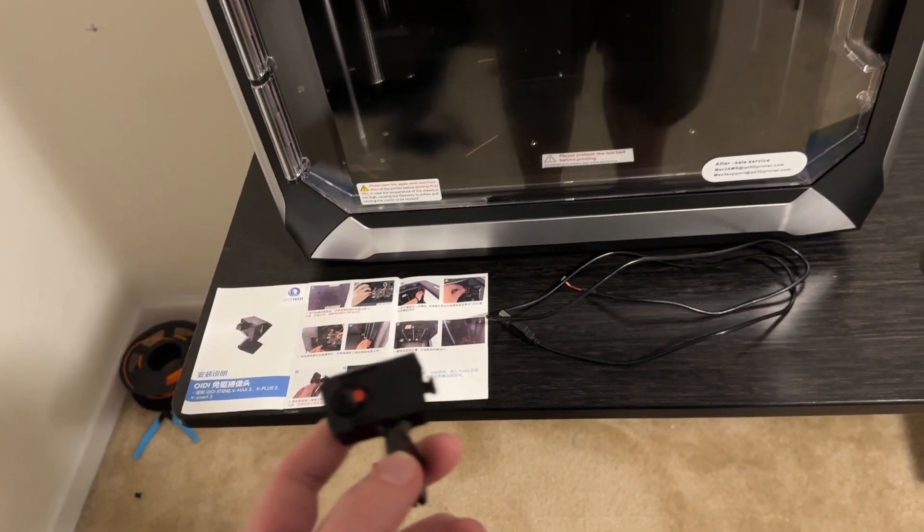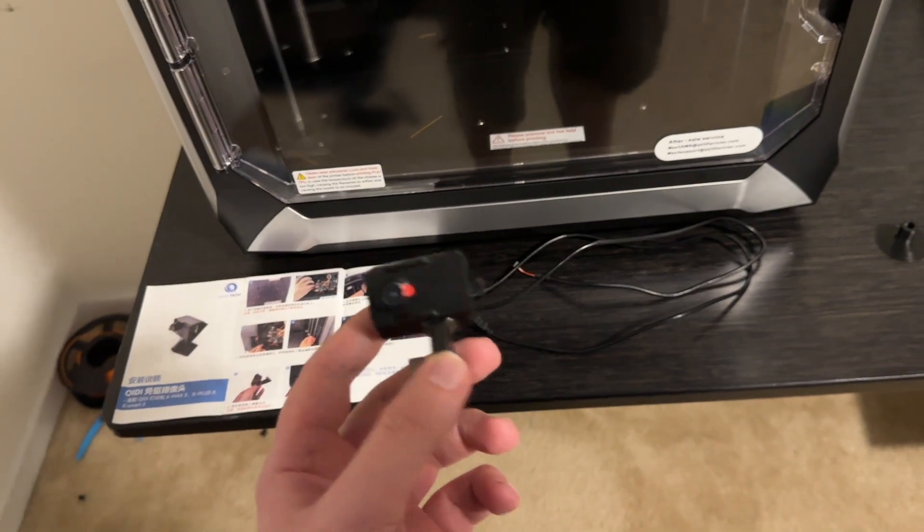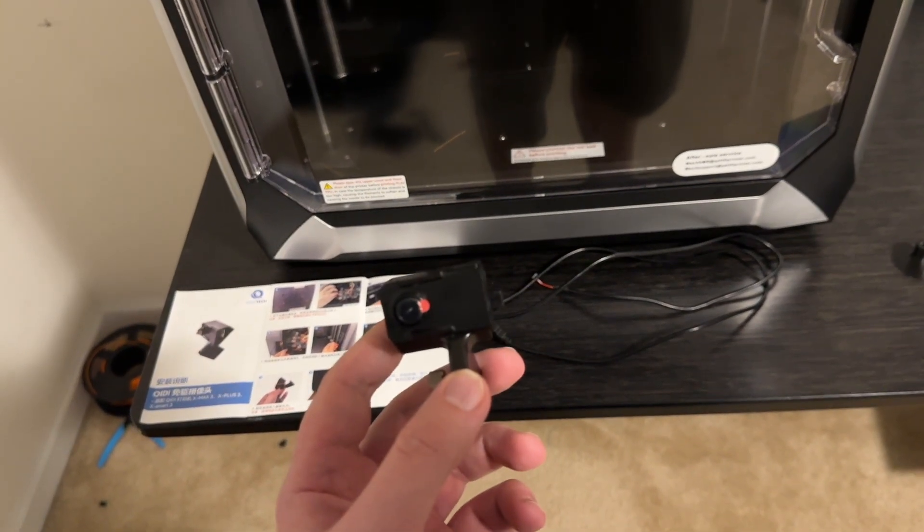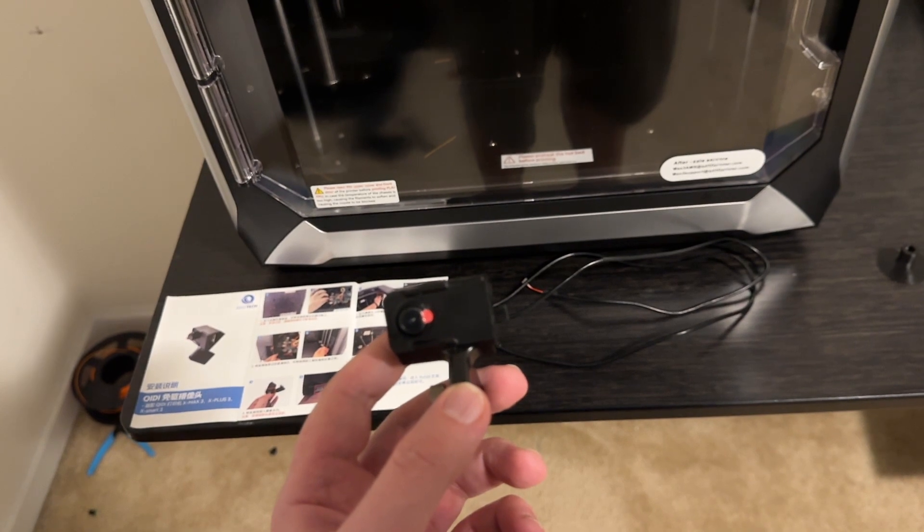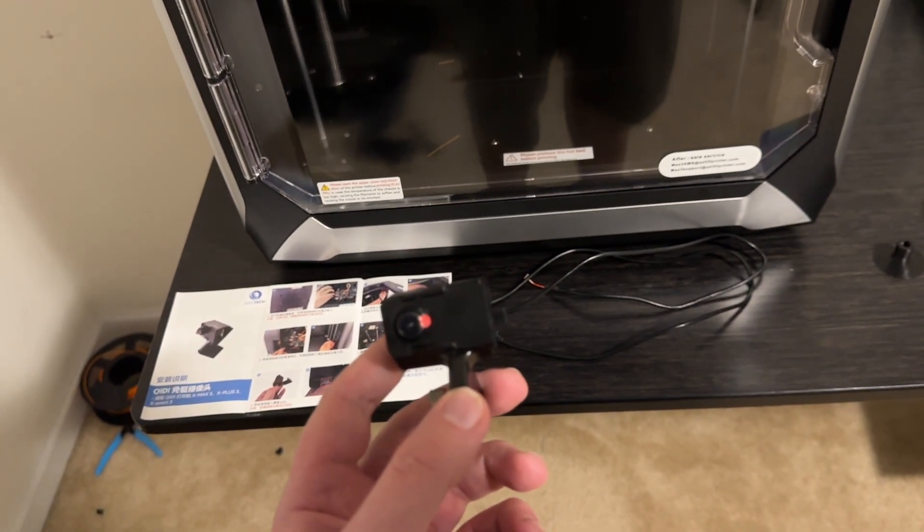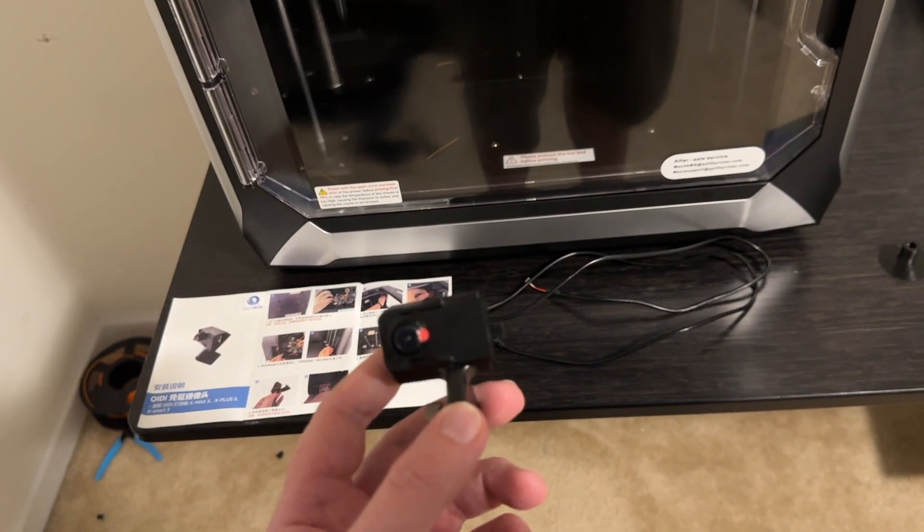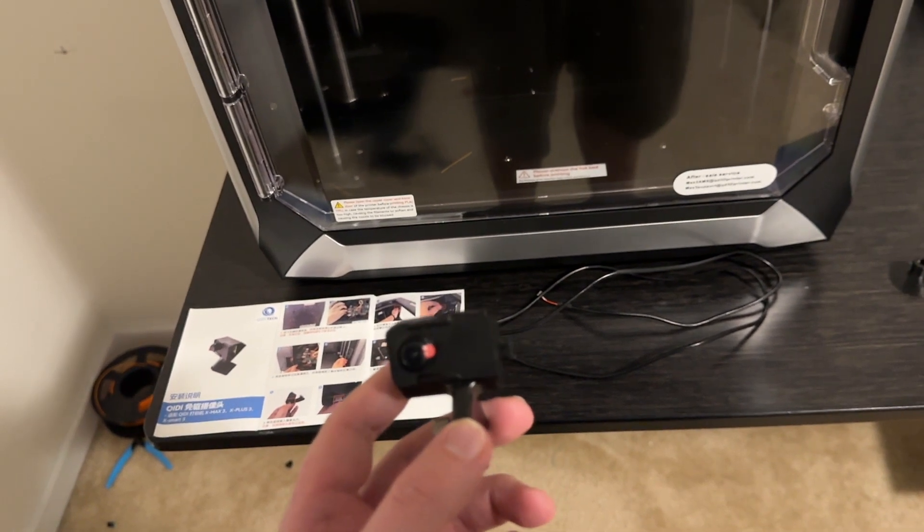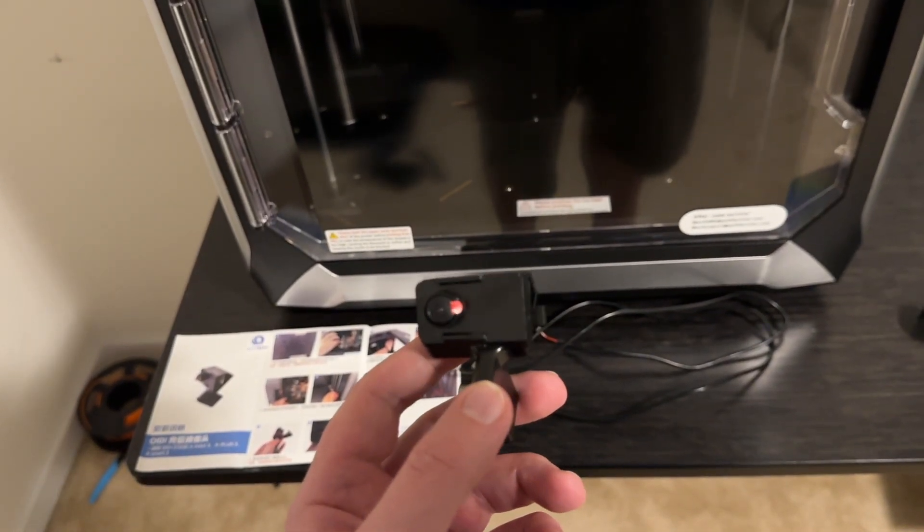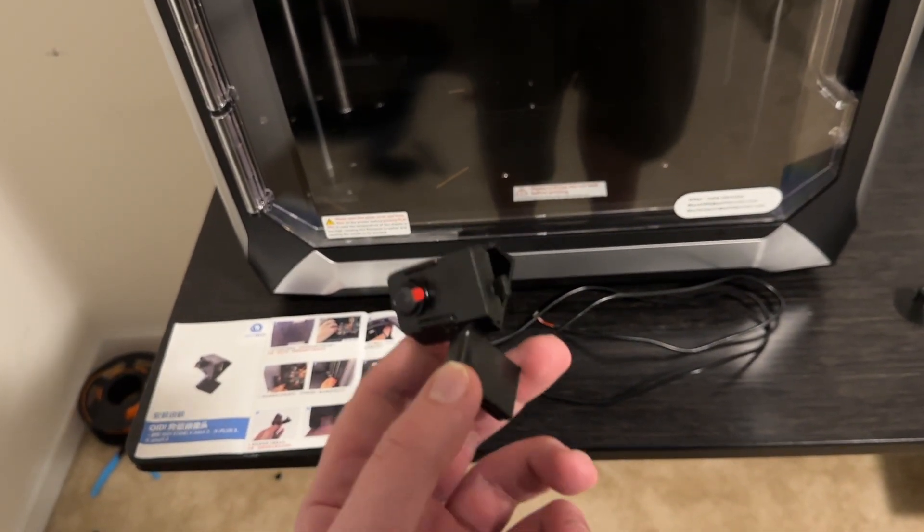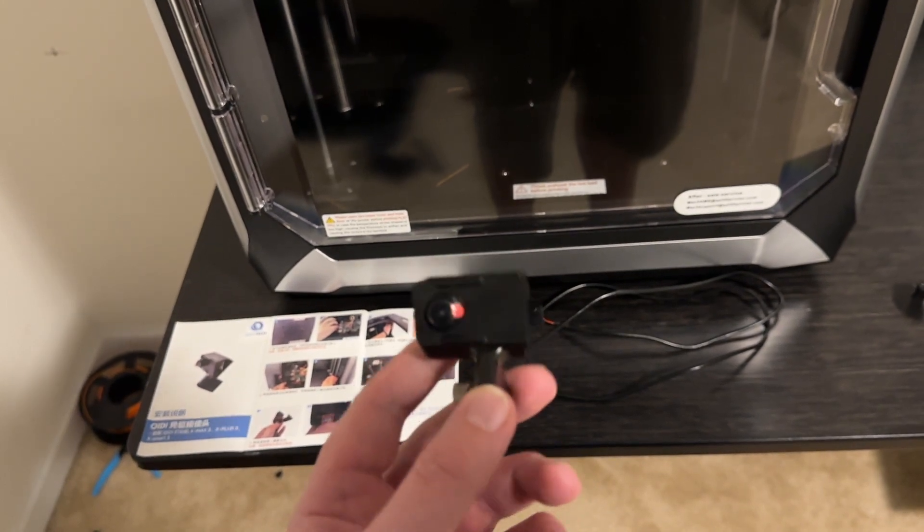I believe this was forty dollars from Qidi themselves and I believe it's 1080p, so it should be pretty good quality overall. I'm going to go ahead and install this and then we'll go to the slicer and the Fluid interface and I'll show you how the camera looks and give it an overall rating.